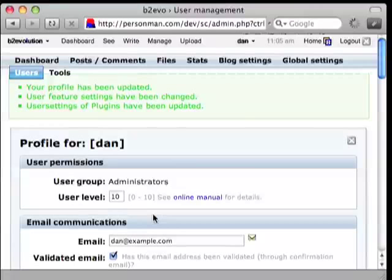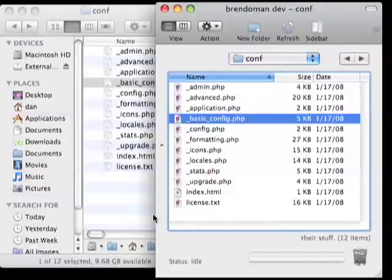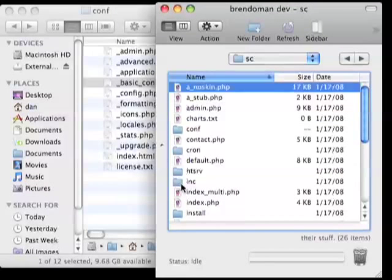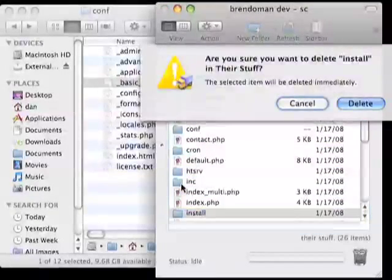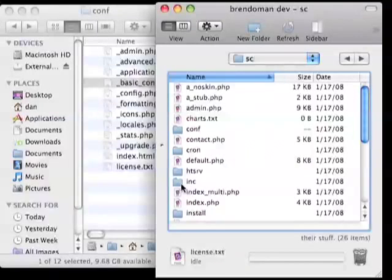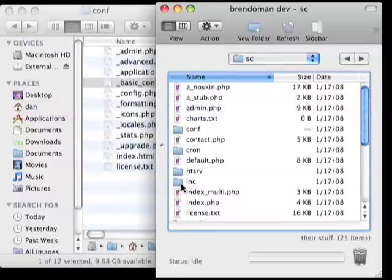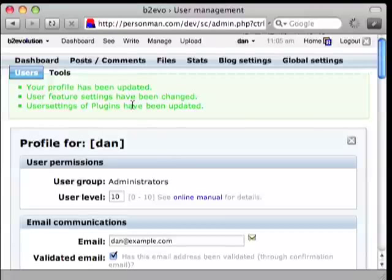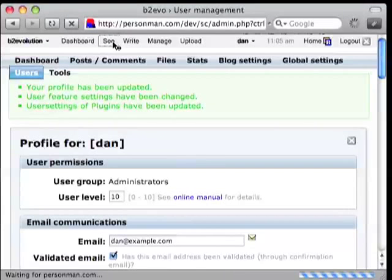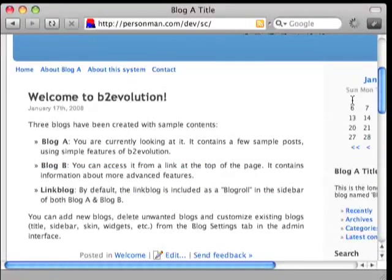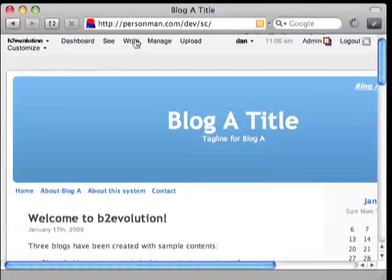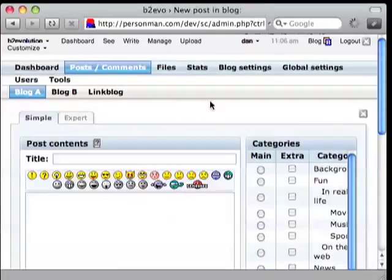Let's do one more thing before we go on. We're going to go in our FTP client, find the install folder, and delete it. That's pretty important because you don't want that hanging out there where people can access it. So let's check out our newly installed blog — looks like it worked great. And if we're ready to write, click on write and you're ready to start creating content.